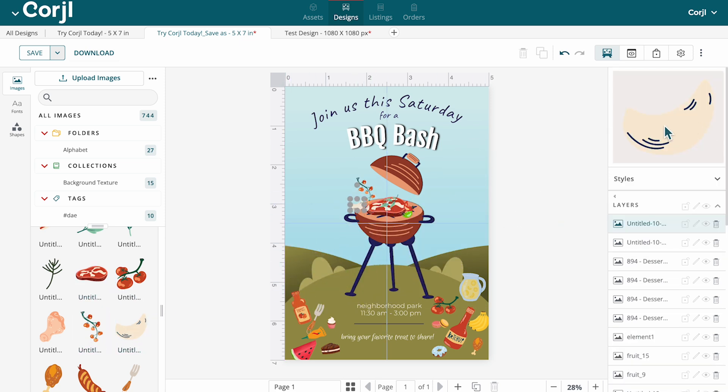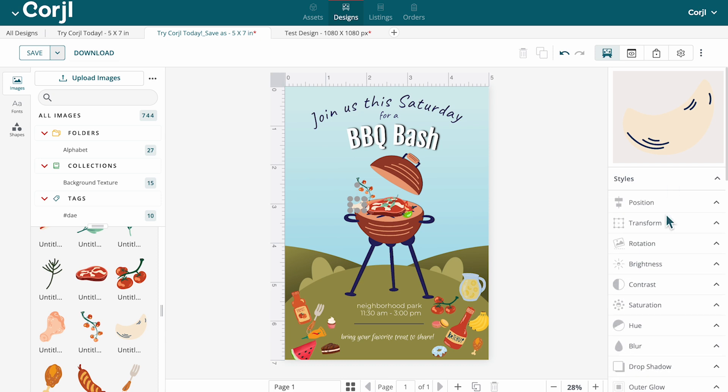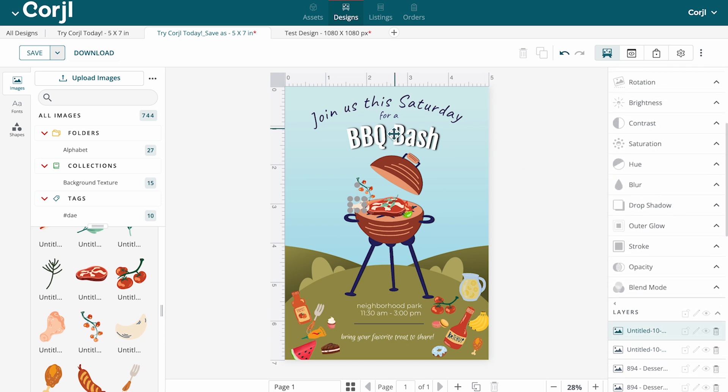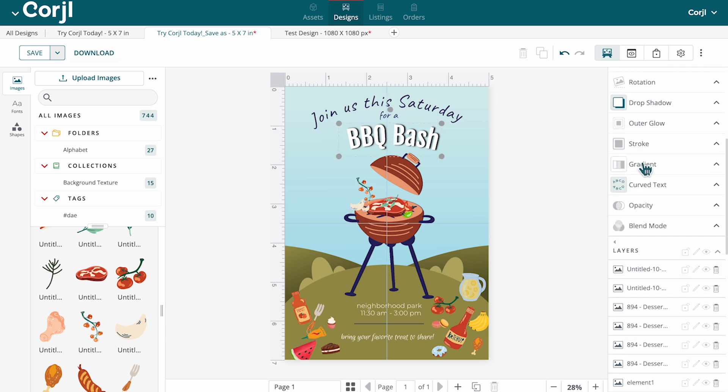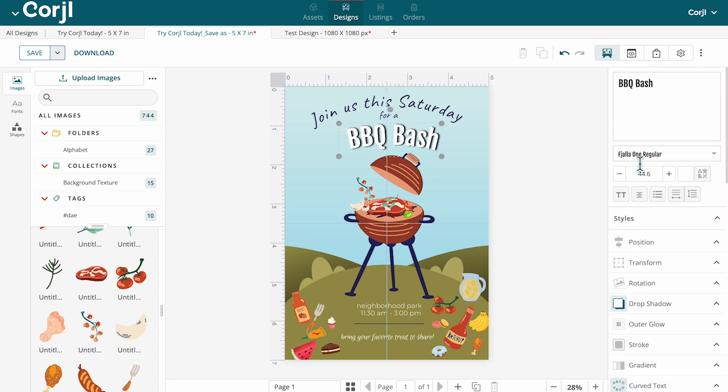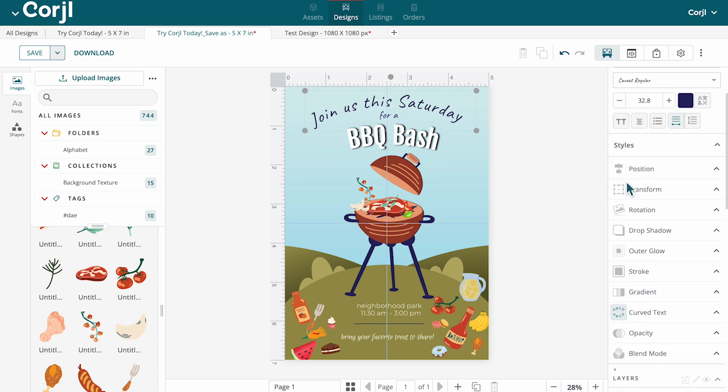When an asset is selected on the canvas, the panel on the right will adjust accordingly, displaying specific styling options for that asset.